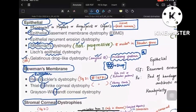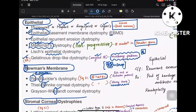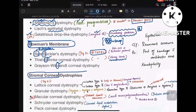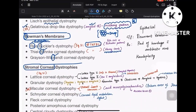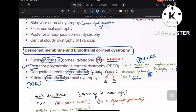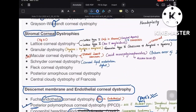To summarize so far: epithelial dystrophies have 'epithelial' in the name or are Meesmann's and gelatinous drop-like. Bowman's membrane dystrophies all have B in their names. Descemet's and endothelial dystrophies have 'posterior' or 'endothelial' in the name. The rest are under stromal corneal dystrophies: lattice, granular, macular, Schnyder, Fleck, posterior amorphous corneal dystrophy, central cloudy dystrophy of François. Among stromal, the most common is lattice type 1.